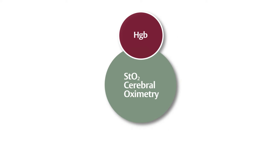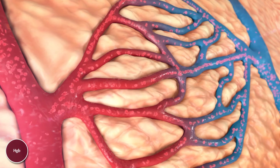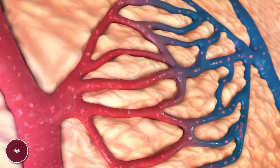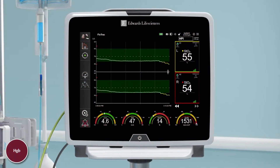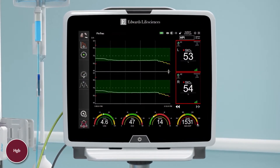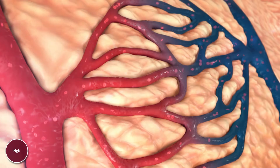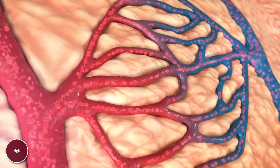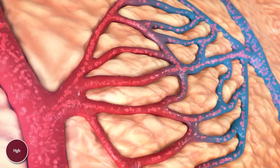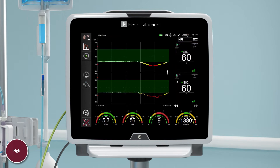Hemoglobin. Hemoglobin levels affect the oxygen-carrying capacity of the blood and can significantly impact cerebral oxygen delivery to the brain. STO2 can detect cerebral desaturation caused by lower levels of hemoglobin resulting from blood loss or hemodilution. Transfusion of hemoglobin will increase oxygen-carrying capacity as well as preload, which correspondingly increases cardiac output. The end result will be an increase in oxygen delivery to the brain and increasing STO2 values.